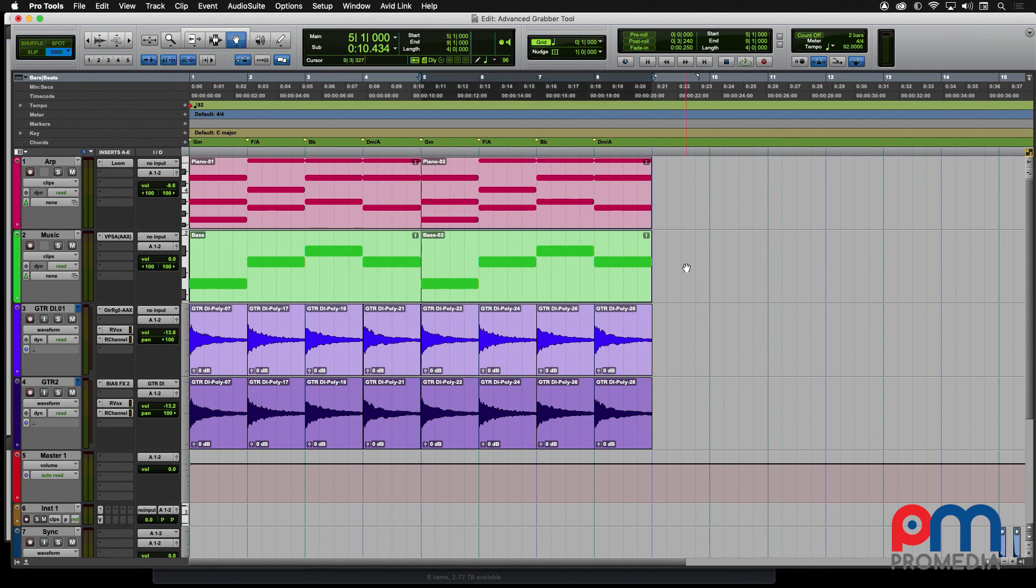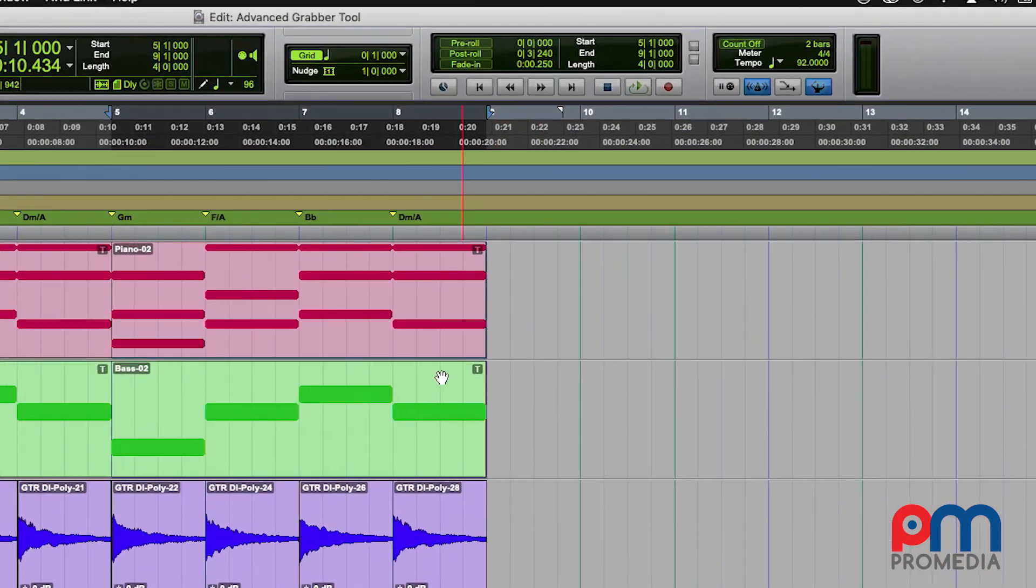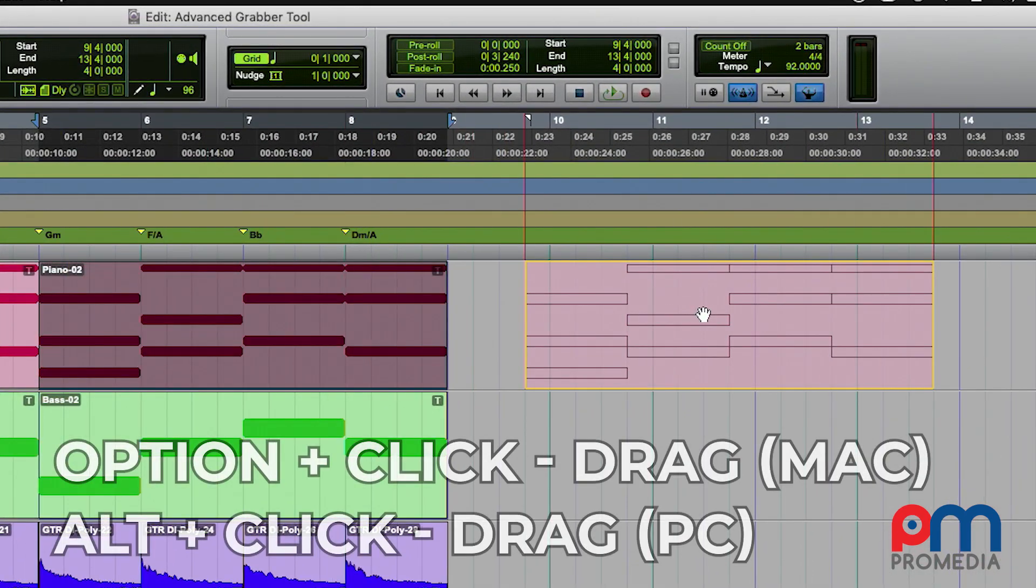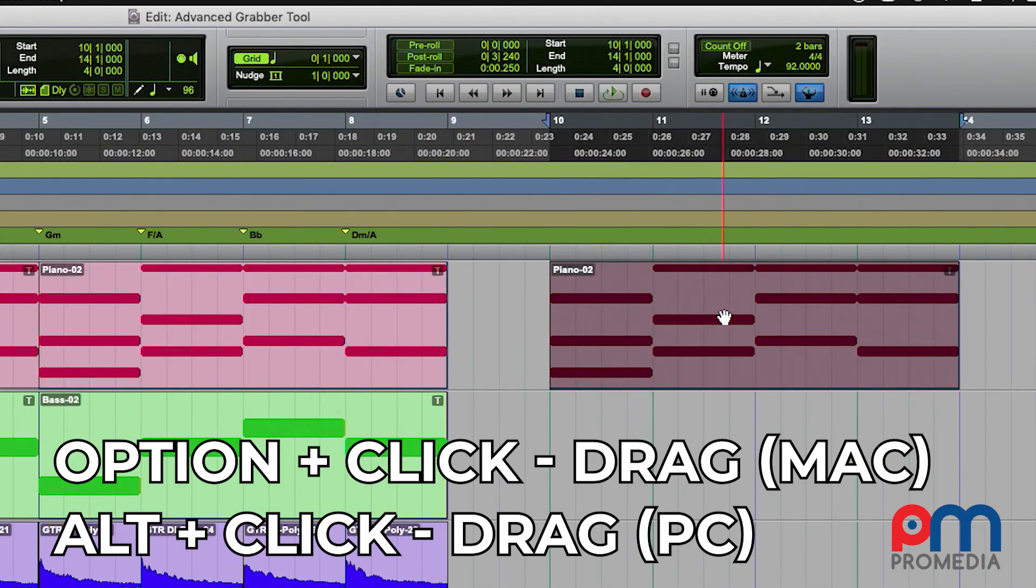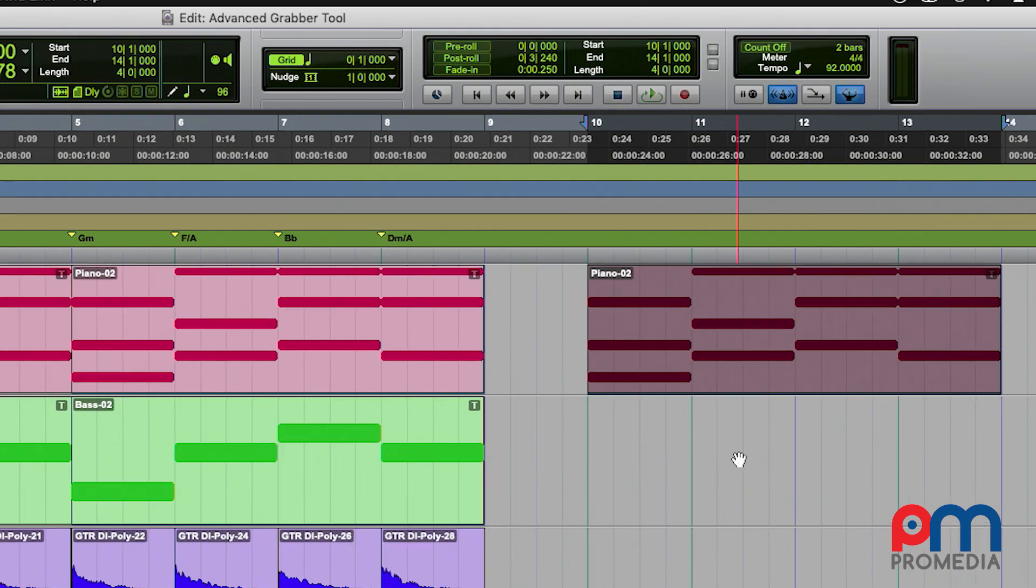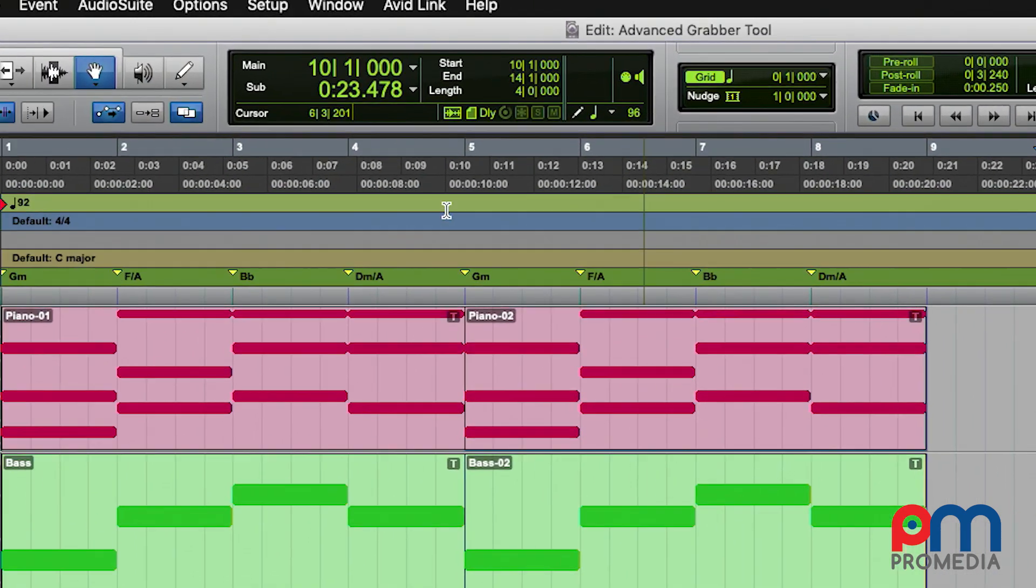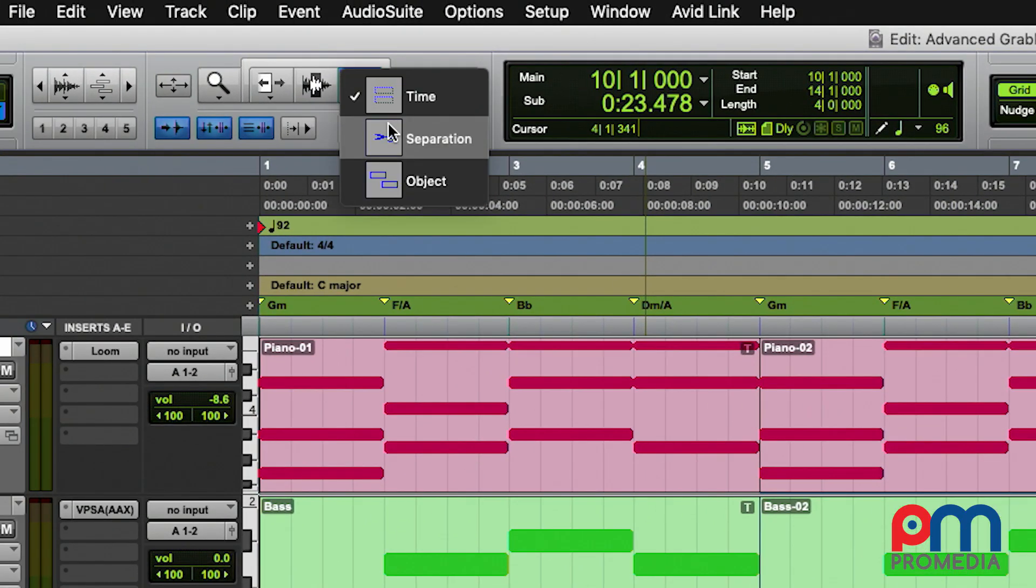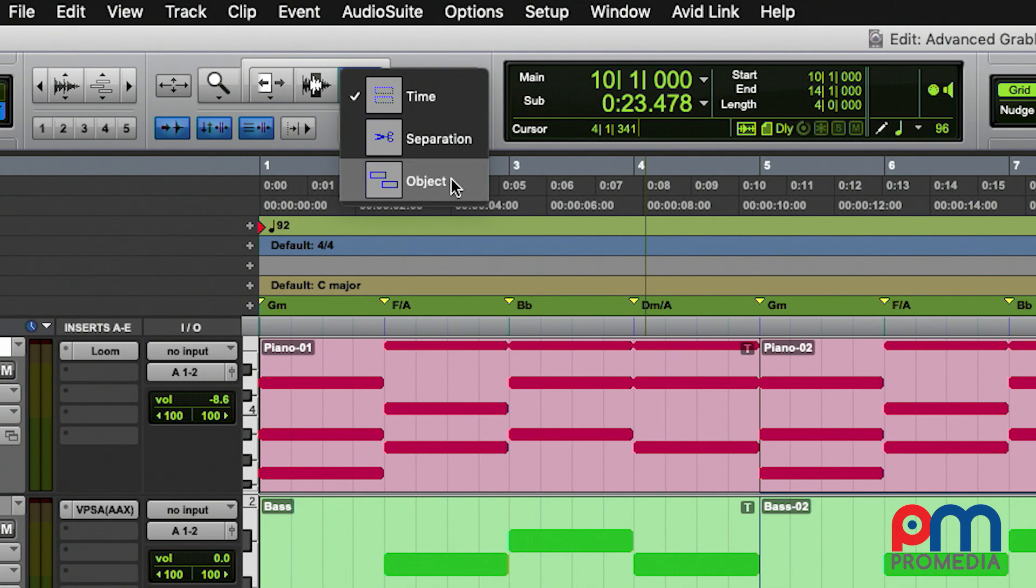The first shortcut is the Option key. If you hold down the Option key while clicking and dragging with the Grabber tool, it allows you to make a copy of the clip information. This works whether you're using the time-based grabber, the separation, or the object grabber.